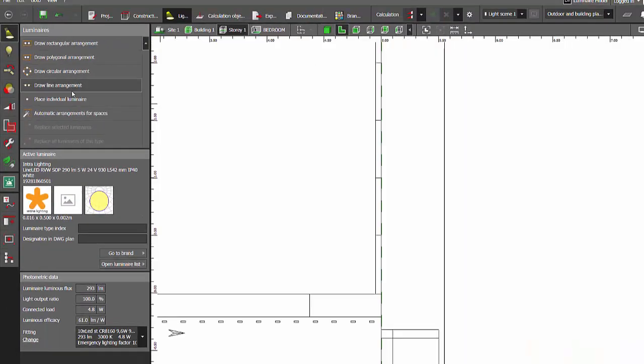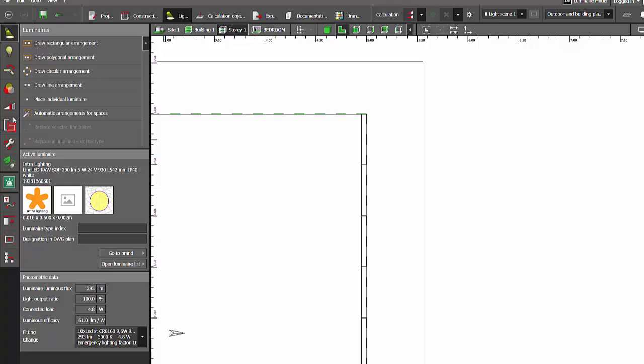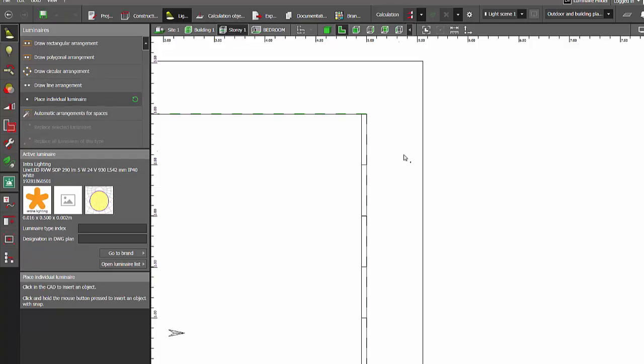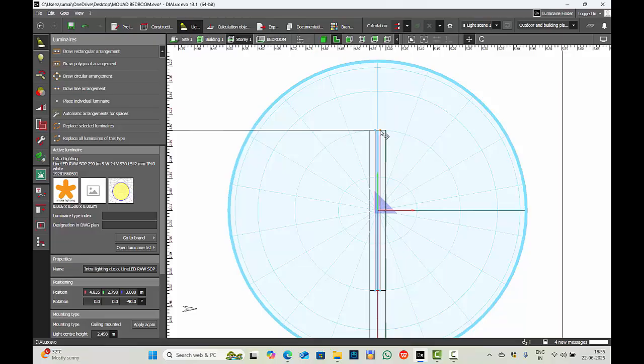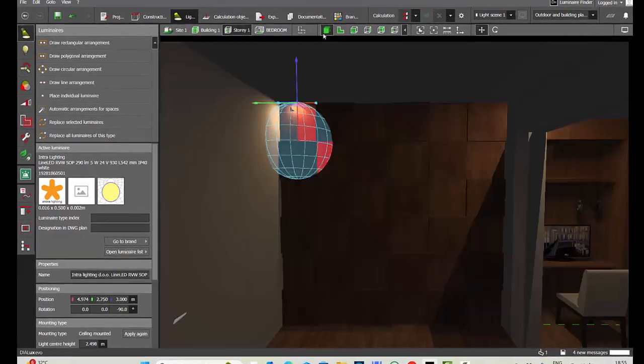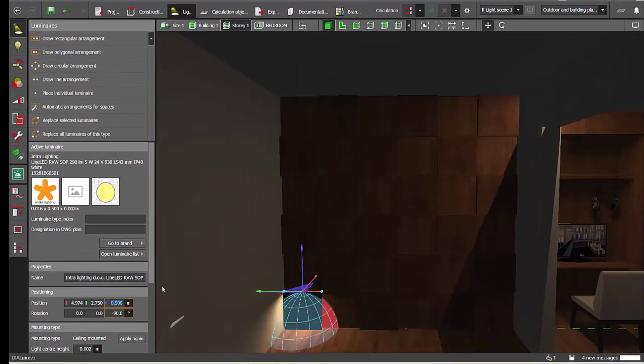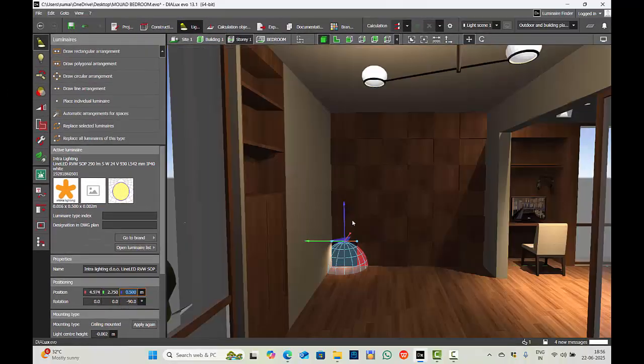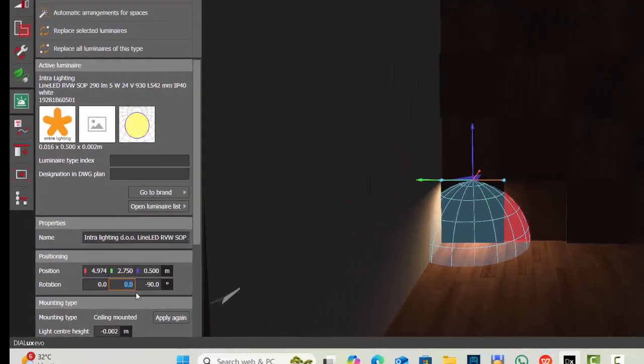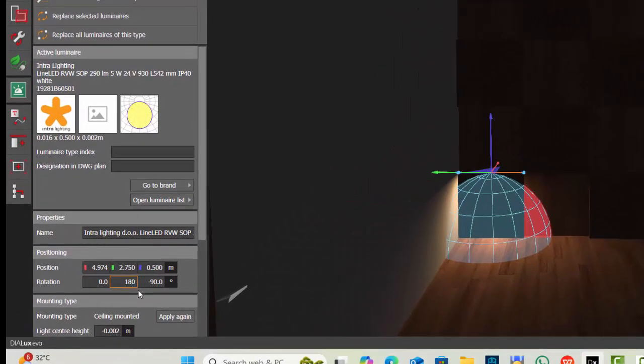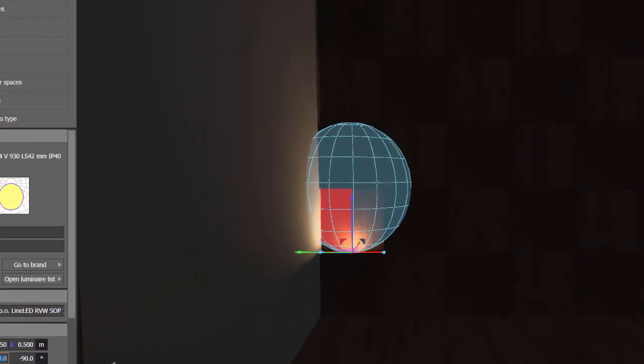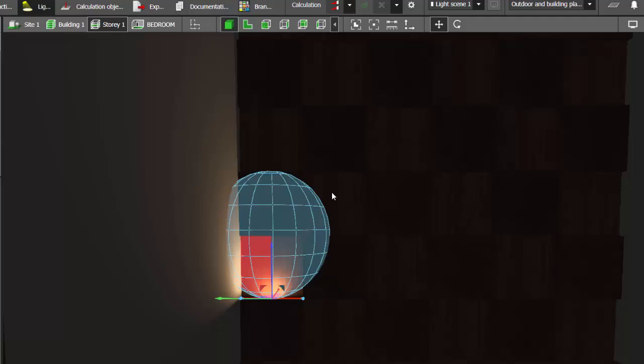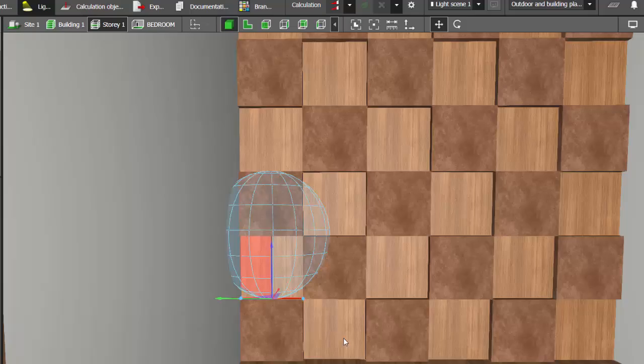Okay, now carefully place the luminaires on the blocks. Place individual luminaire, rotate. The light distribution, if you want to see this light distribution curve, you can click on this one, show light distribution curves.